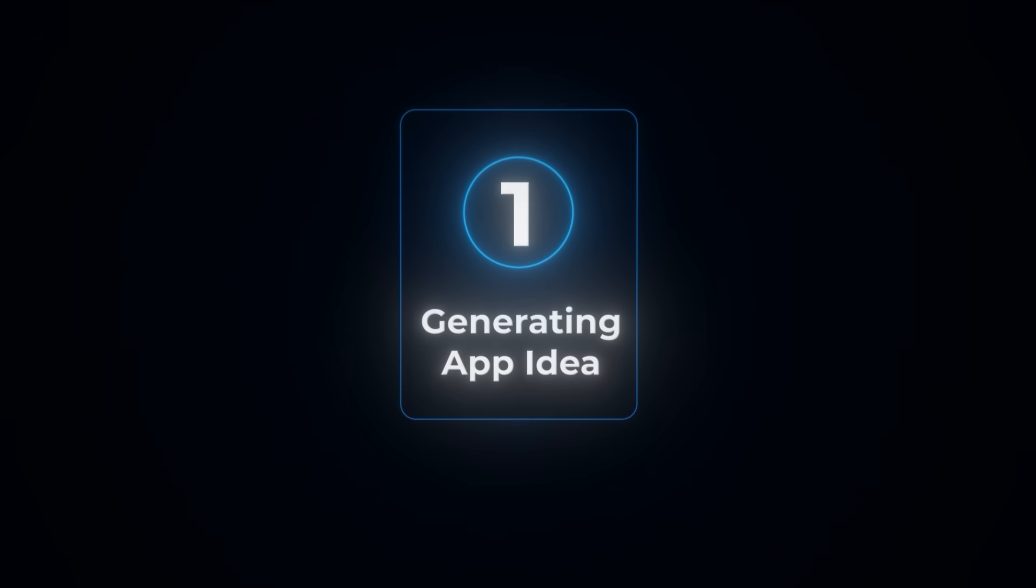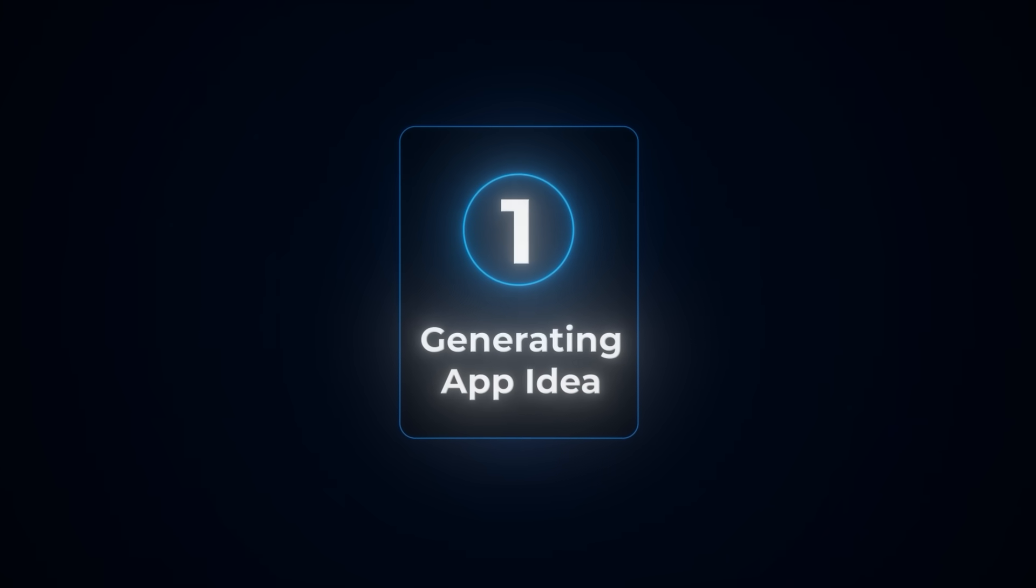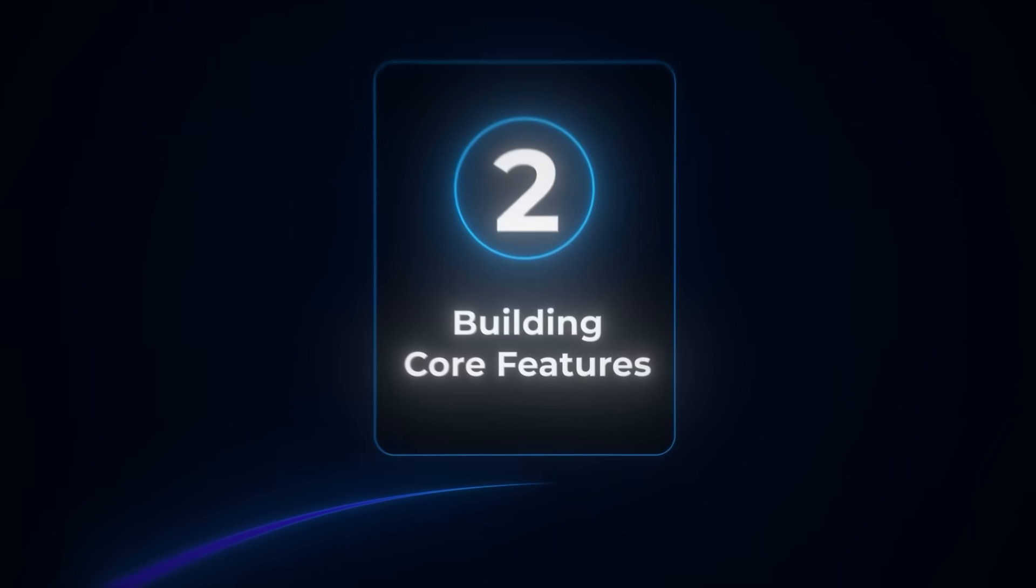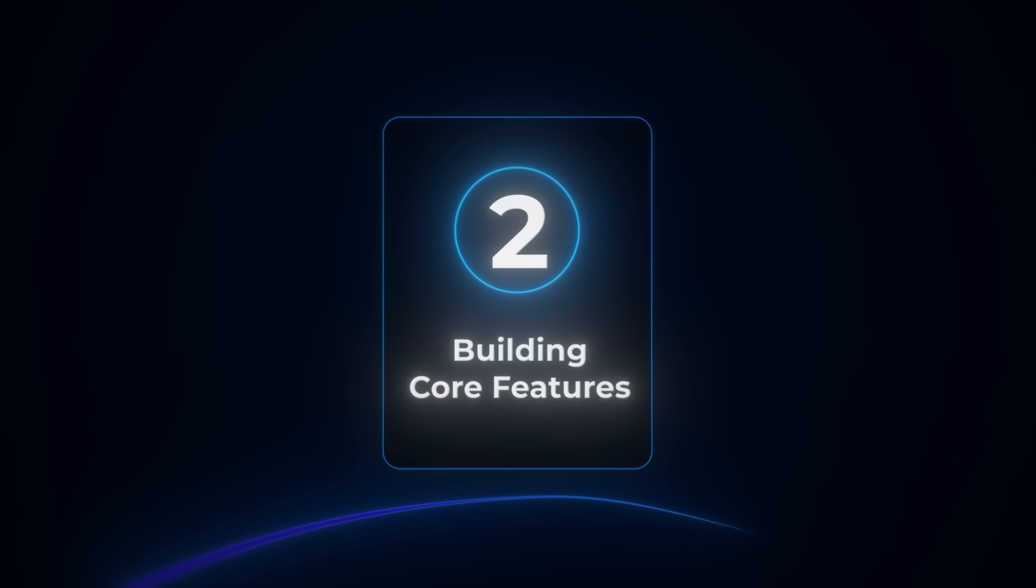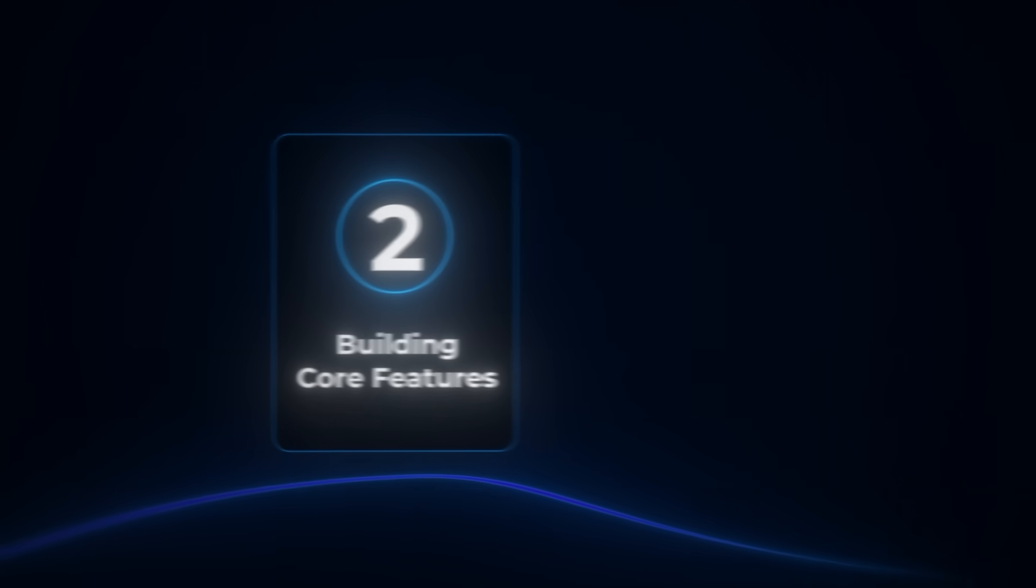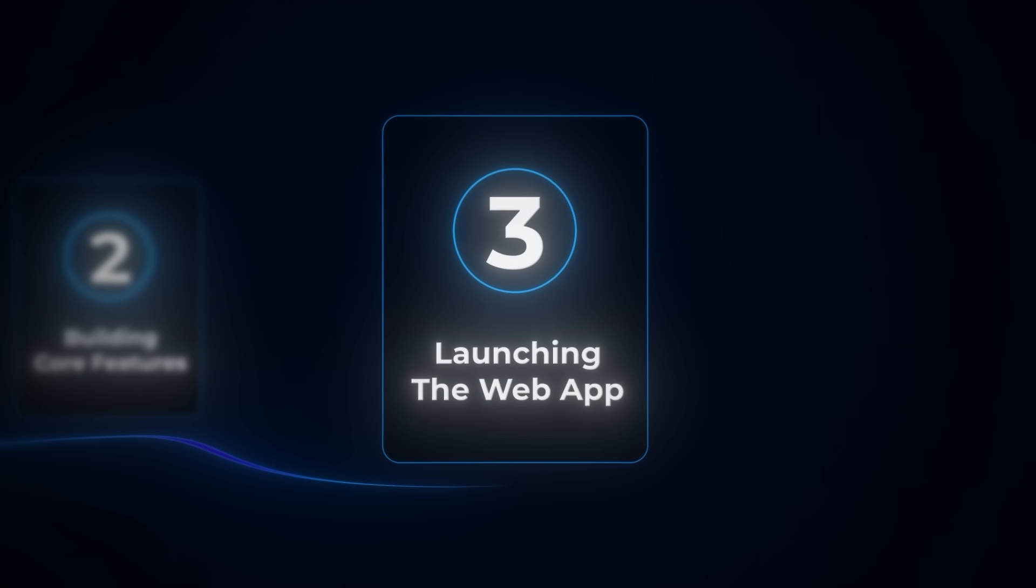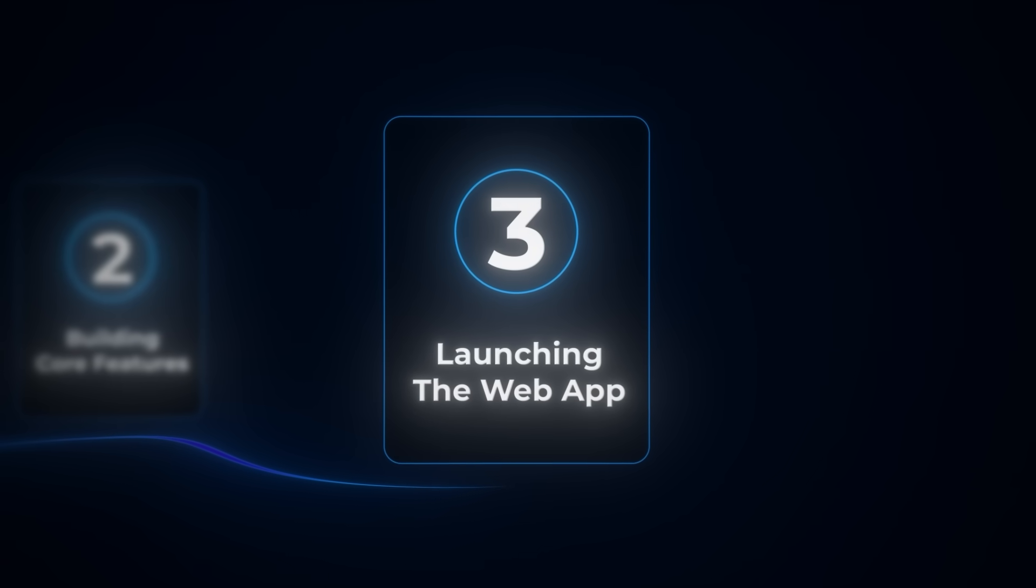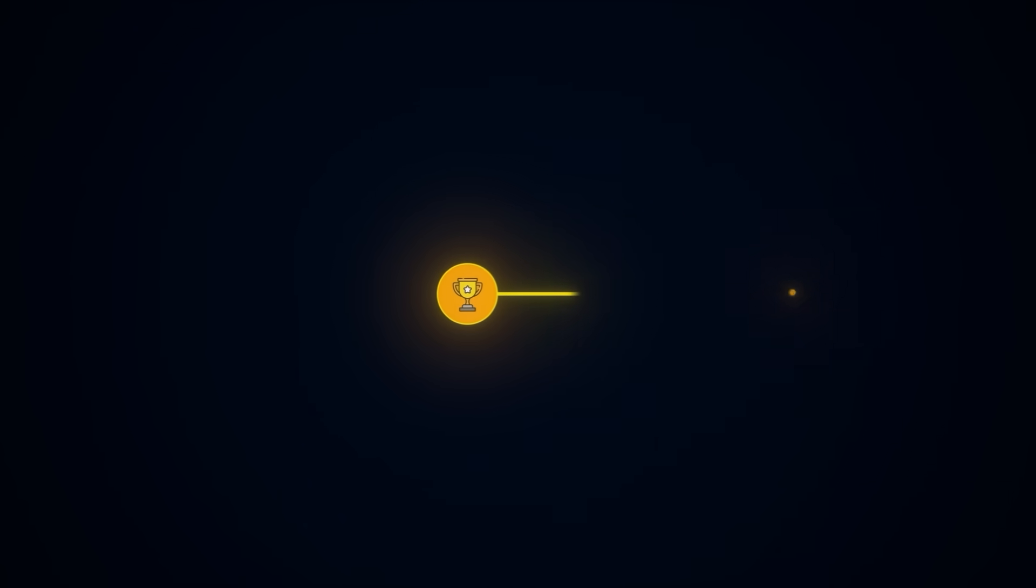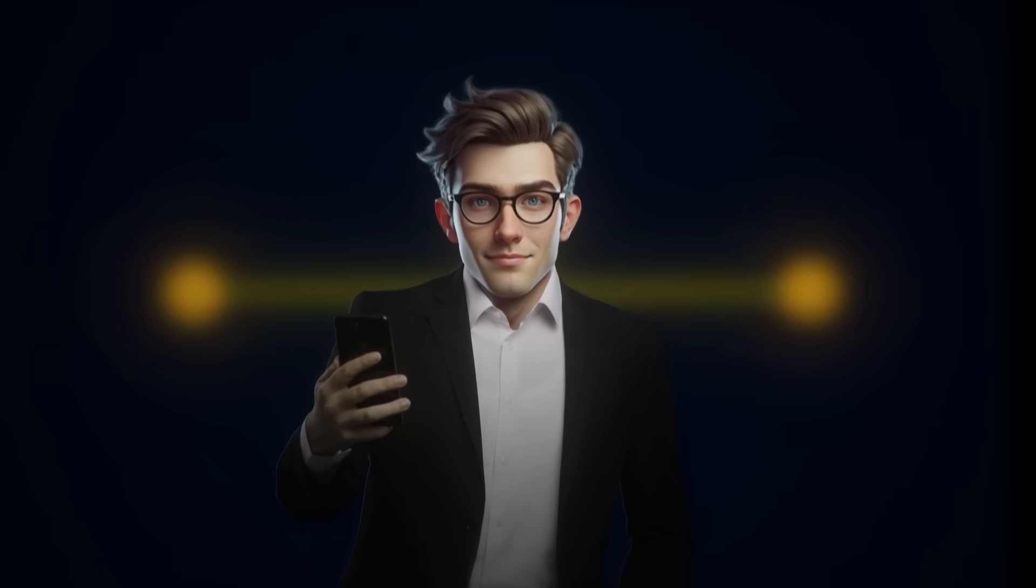So here's exactly how we'll build the app. In step one, we'll let AI generate the app idea and create a plan. Step two is to build the core features so it actually works. And then in step three, we launch it live so it's fully functional and ready to use. And don't worry, you don't need to be a coding expert. I've made this tutorial super simple to follow, even if you've never built an app before.